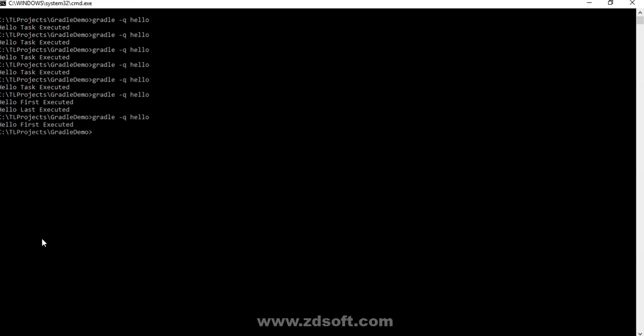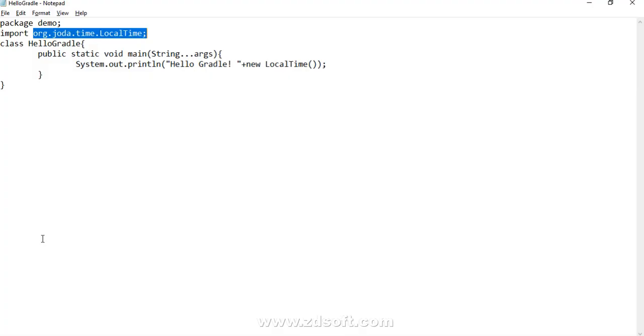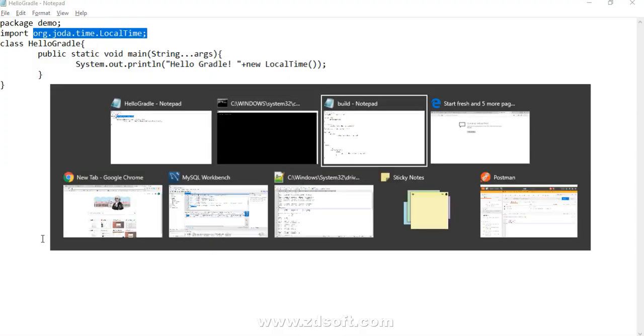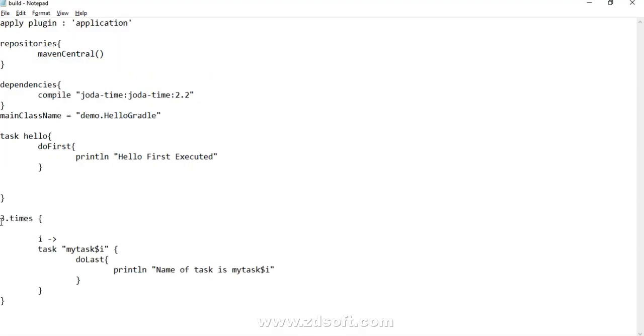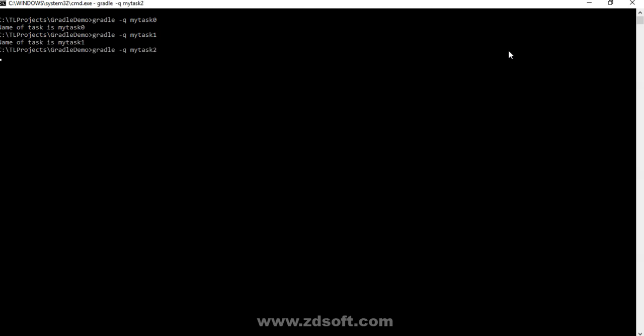Since I'm writing in Notepad, bear with me with the syntax. Executed Gradle hello, that's fine. We don't need this now. This loop is running three times, so zero, one, two. MyTask0, myTask1, myTask2, these three tasks must be created. If they are created, we must be able to execute them as well. Let's try Gradle hyphen Q myTask0. It says name of task is myTask0. Now let's say myTask1, cool.